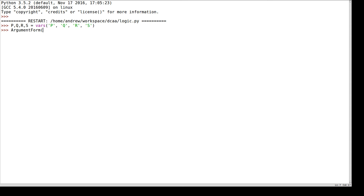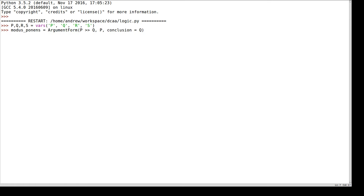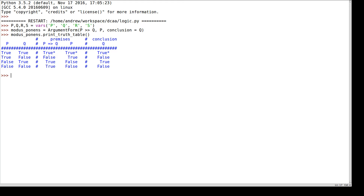The first one said: if it's raining, then I take my umbrella. It is raining, therefore I take my umbrella. This argument form actually has a name, which is modus ponens. We drew a truth table for modus ponens by hand, and I can do the same in Python. Using this truth table, we determined that because everyone who believes the premises does believe the conclusion, this argument form is valid.